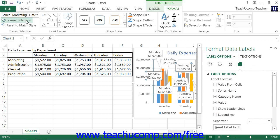Using either method will then display the Format Data Labels task pane at the right side of the screen. Here you set the display of the selected set of data labels.